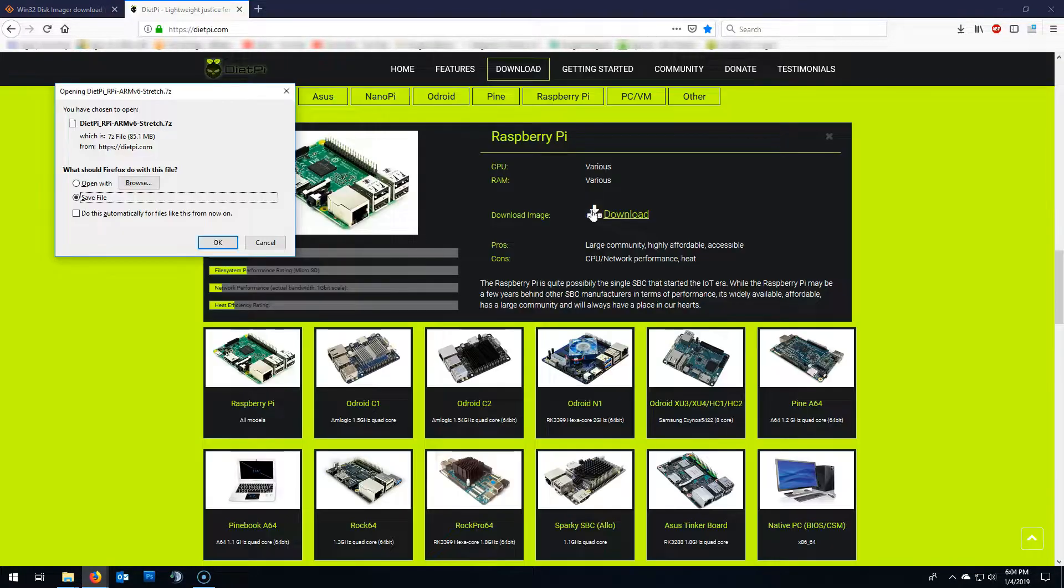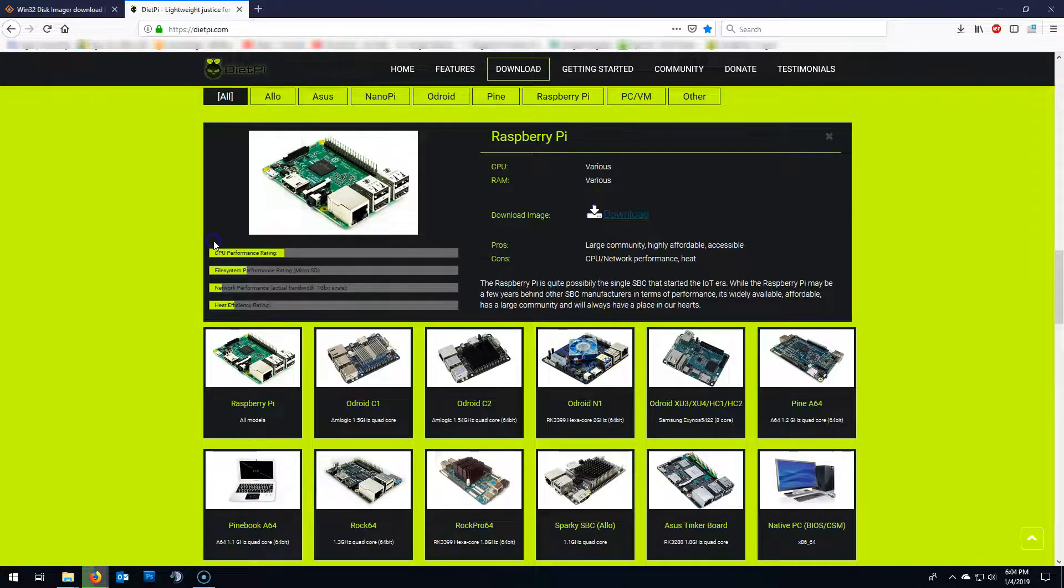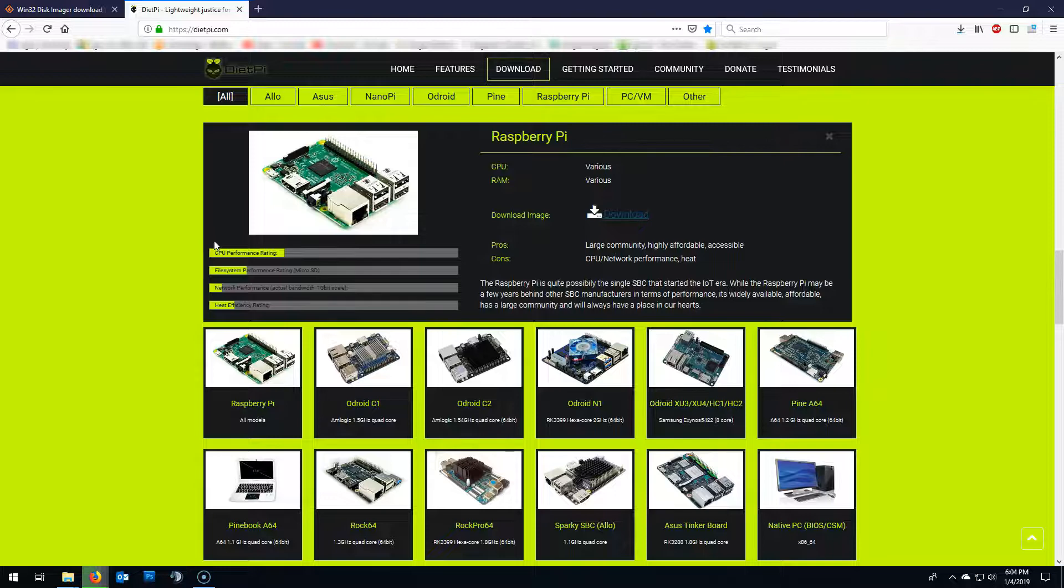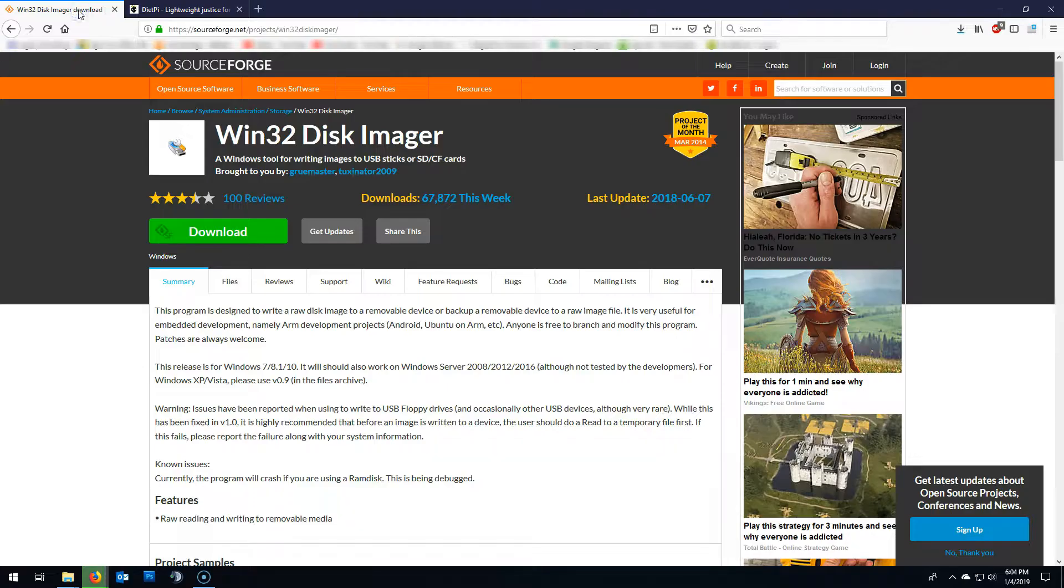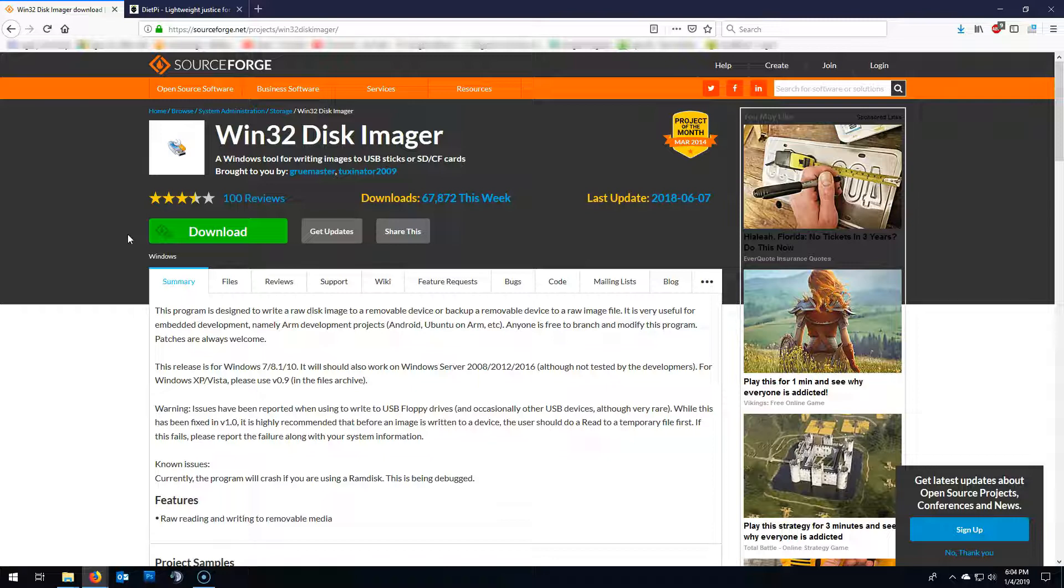You're also going to need 7zip to unzip this file. Again, all the links are in the description box below. Now, download and install Win32 Disk Imager. I'm not going to go through that because I have already installed.